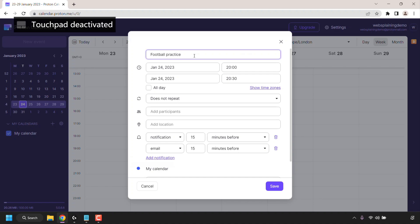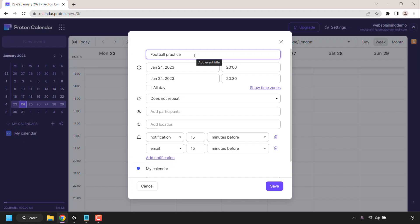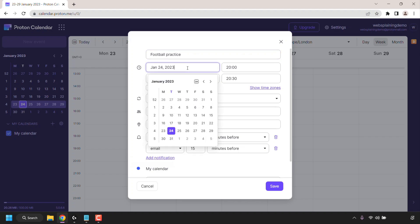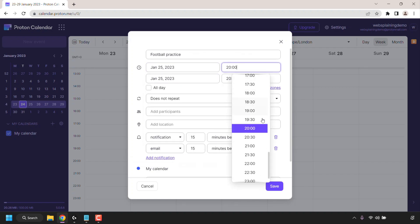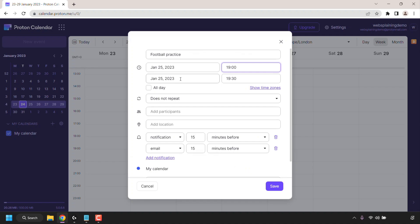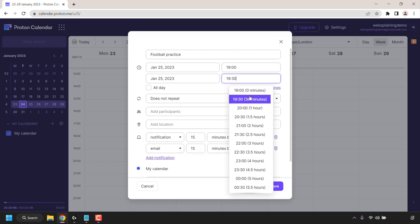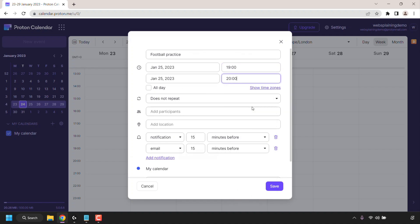Once you've given your new event a title you'll need to set your schedule. So today is the 24th of January. Let's select the event start date for January 25th. I'm just going to click on this box here and then select January 25th. For the time let's say football practice is going to start at 7 p.m. It's going to end the same date and the time it's going to be a one hour session. So I'm going to select 8 p.m.